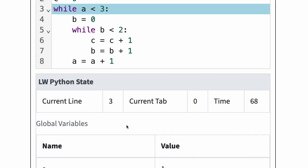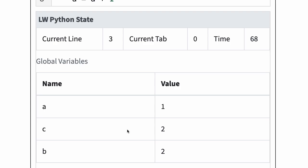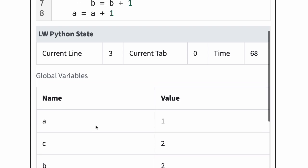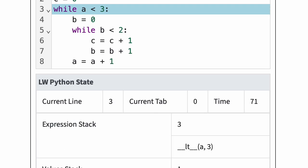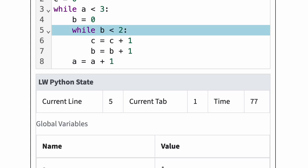At this point, a is 1, b is 2, and c is 2. A is still less than 3, so Python enters the outer loop body again. In line 4, b is reset to 0. Thus, b is again less than 2, and Python will execute the inner loop body twice as before.